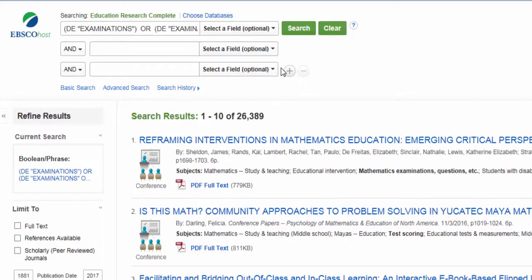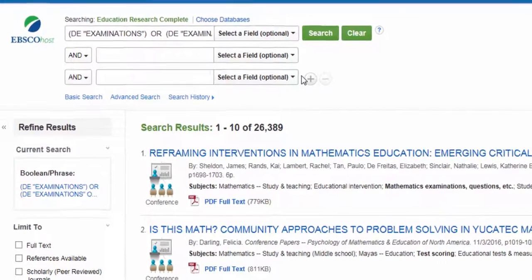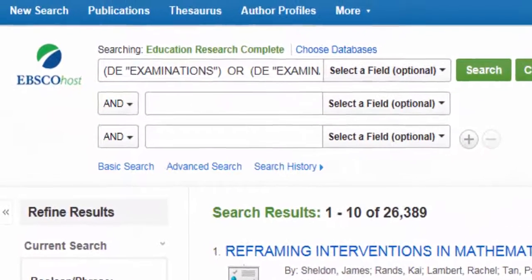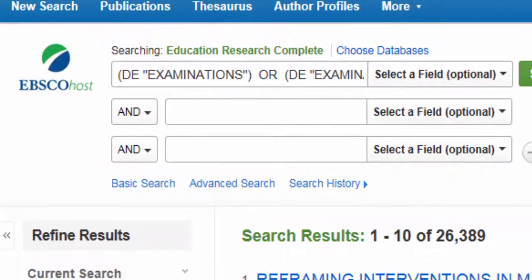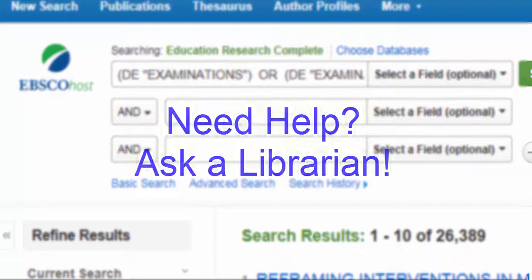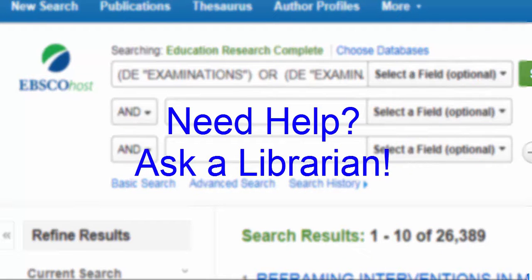Remember that not all databases provide a thesaurus, but for those that do, you have a tool to help really define difficult or complicated search terms. If you have questions about a database's thesaurus, ask a librarian.